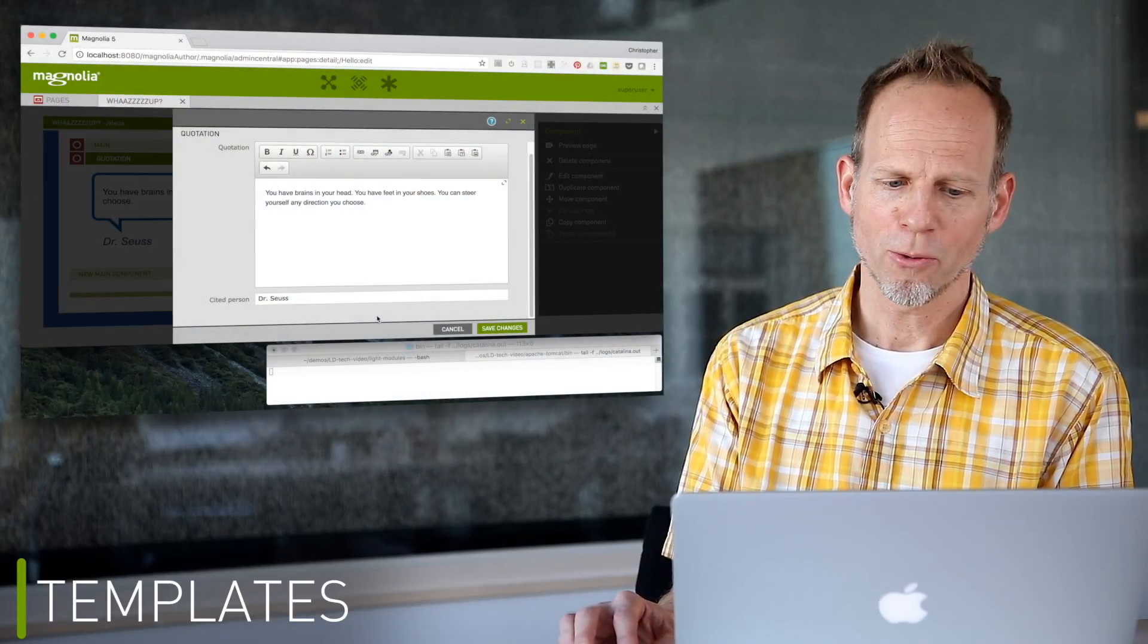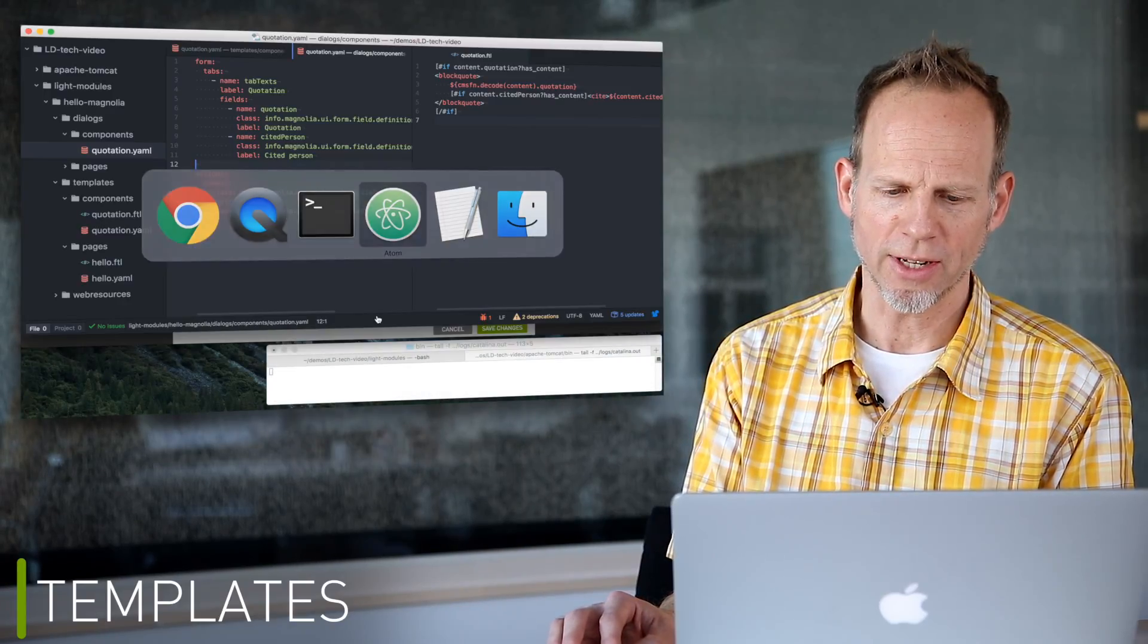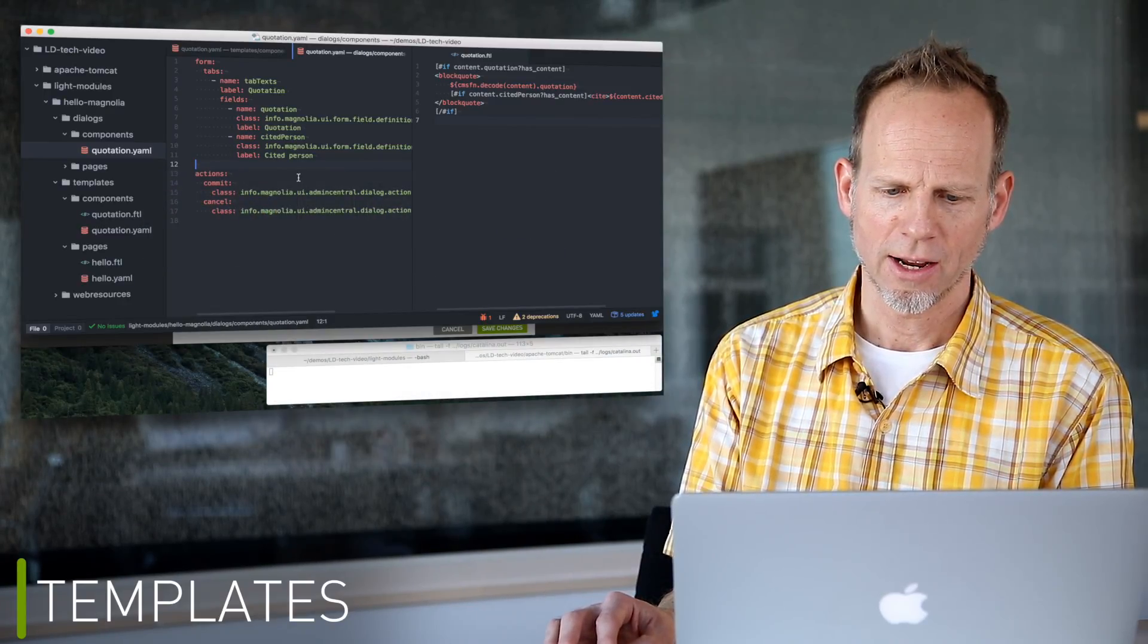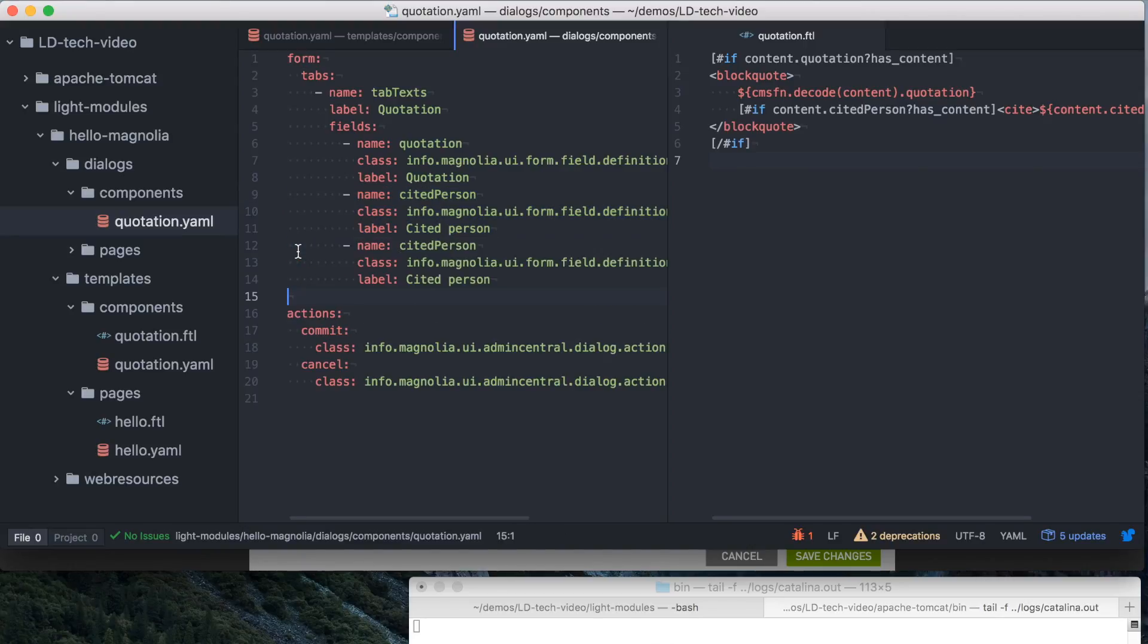What is the development workflow like? Let's make a change to the quote component. We'll add a source for the quote. First, we'll add a new text field to the dialog. We can copy the existing one and just rename it to quote source.